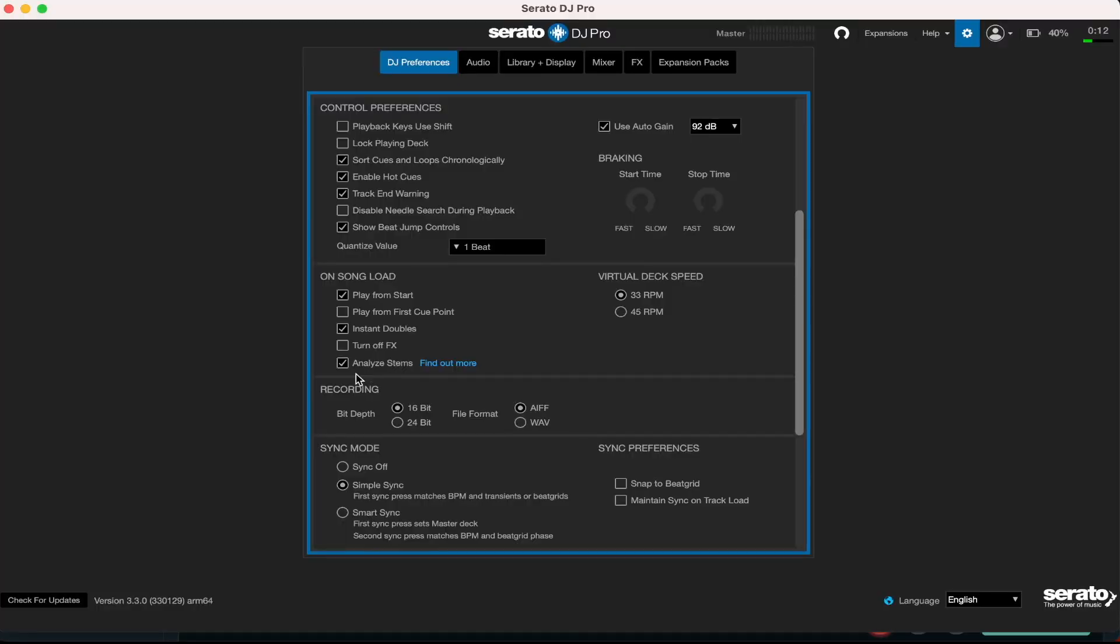Now another great feature that Serato DJ Pro has - of course it's been introduced in the last couple years - is the stems feature where you can take away the vocals and leave the beat, leave the drums, take away the bass. You can be very creative with it, you can make mashups and whatnot. So you definitely are going to want to tick this box right here and that box is the analyze stems box. Guys, this is a game changer when it first came out. Make sure you analyze your stems as soon as you load in the track.